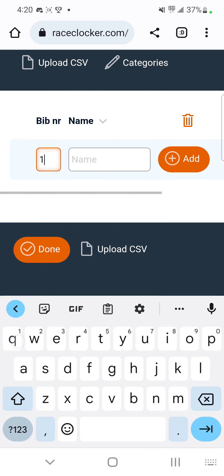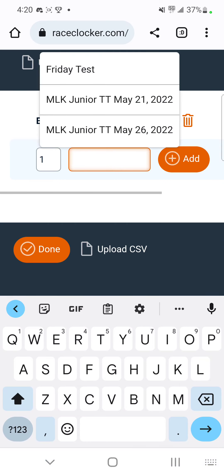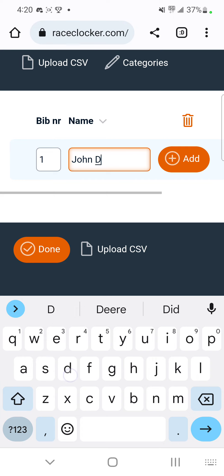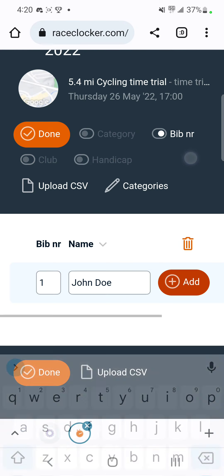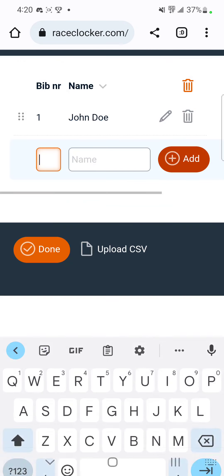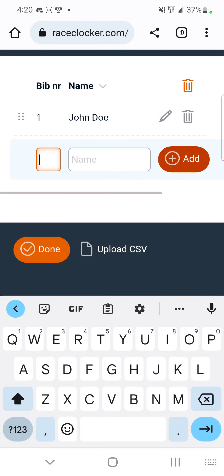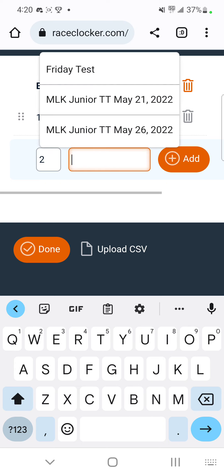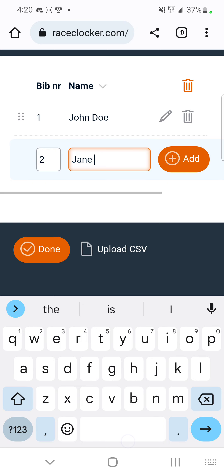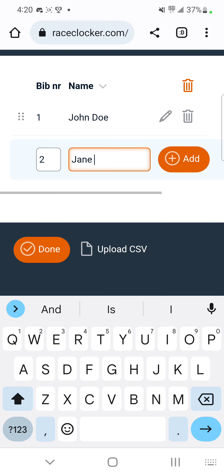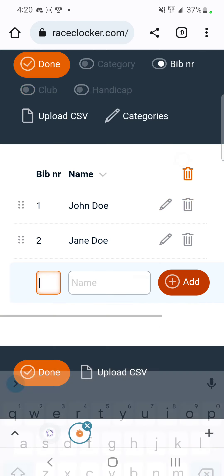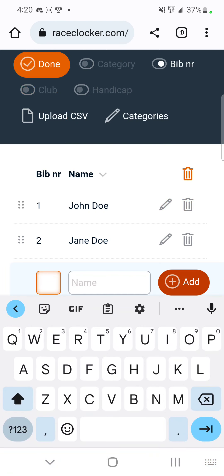This is where people will check in. The first person that comes is going to be number one — John Doe — click Add. Next person is number two — Jane Doe — click Add. And then so forth.